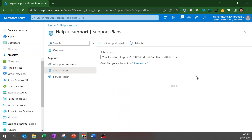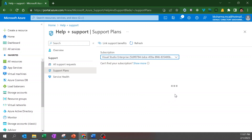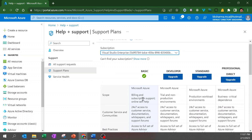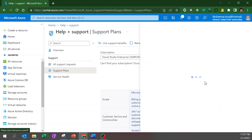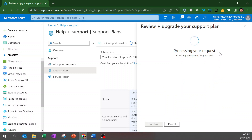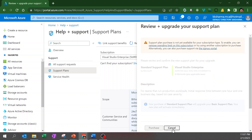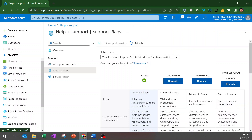I have a Visual Studio Enterprise subscription. You can choose your own support plan — my plan is Basic, which I get by default. You can upgrade to a higher support plan, but you'll need to provide additional information and pay for it.